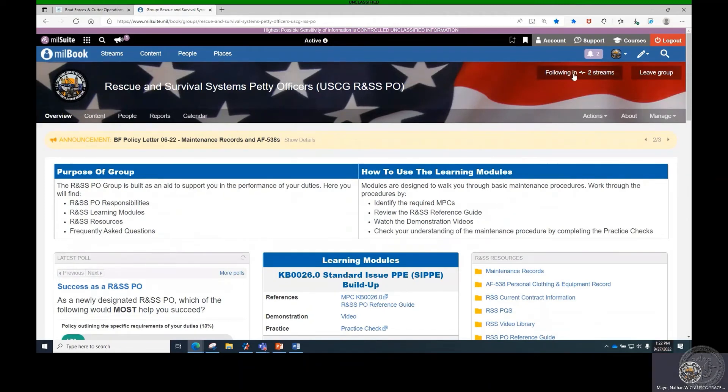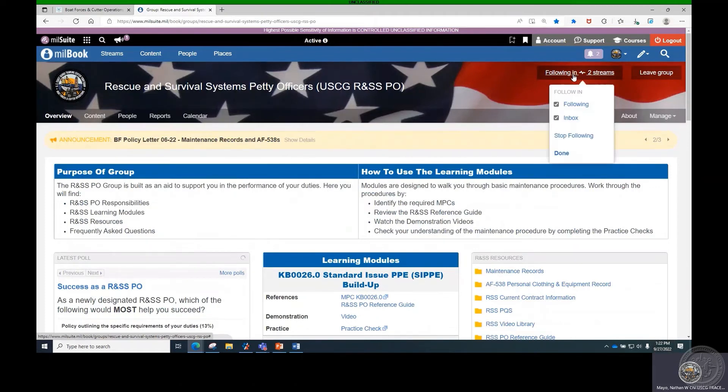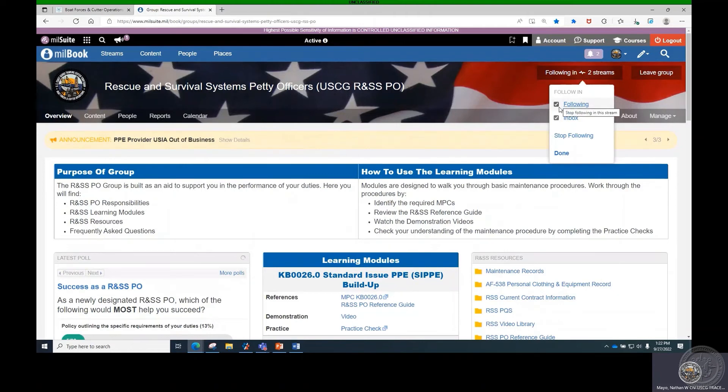On the Overview page, click Following In in the upper right corner. Ensure the Following and Inbox boxes are checked, then select Done.